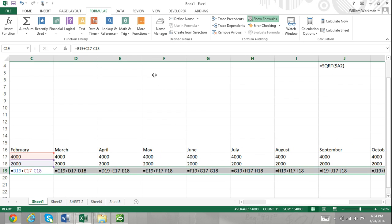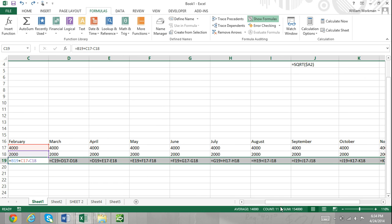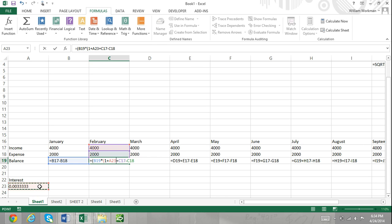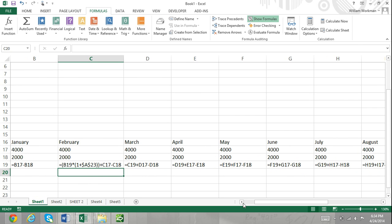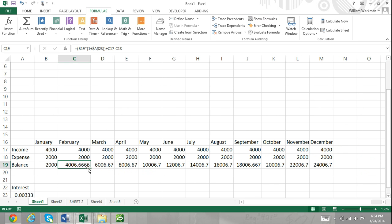Now, if you take a look here, we'll add another aspect to the budget and the formula. We add the factor that the account the balance is in is earning a small interest rate. We add the interest to the formula for the balance by multiplying the previous month's balance by the monthly interest rate in cell A23. You can see that we locked the cell reference to cell A23 for the interest rate by entering the dollar symbol before the column letter A and the dollar symbol before the row number 23. Now, no matter what cell we insert this formula into, it'll always refer to cell A23 for the interest rate.